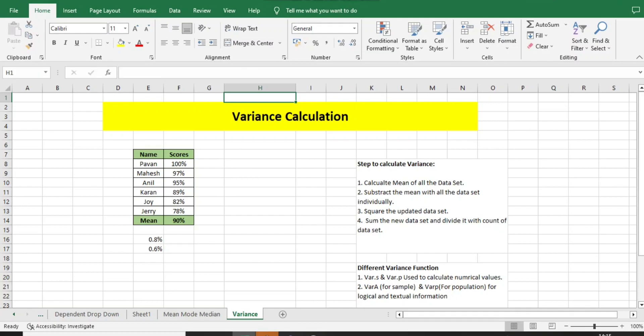Before moving to this topic, we will explain variance in two ways. One using the formula or function in Excel, another doing the variance calculation with the help of mathematical steps. These are the two ways we will explain in this current video.